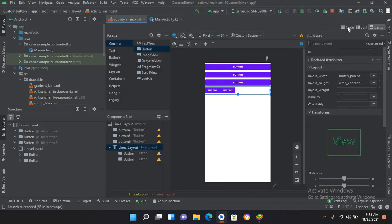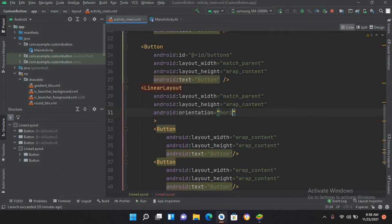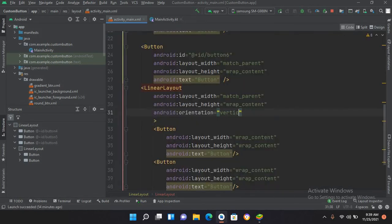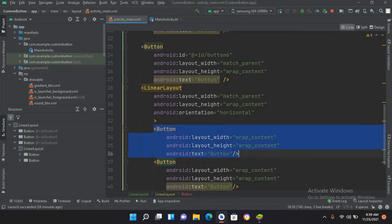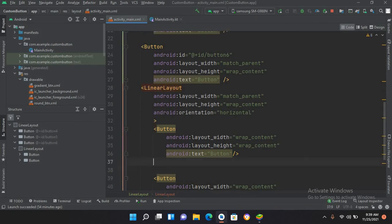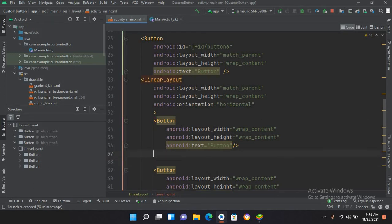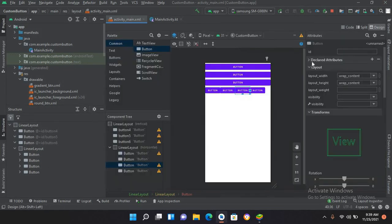You can explicitly set orientation using android:orientation. If I make it vertical, the buttons will arrange themselves vertically — you can see they have arranged vertically. I'll set it back to horizontal, then add two more buttons by copying and pasting. Now you can see we have multiple buttons arranged horizontally.